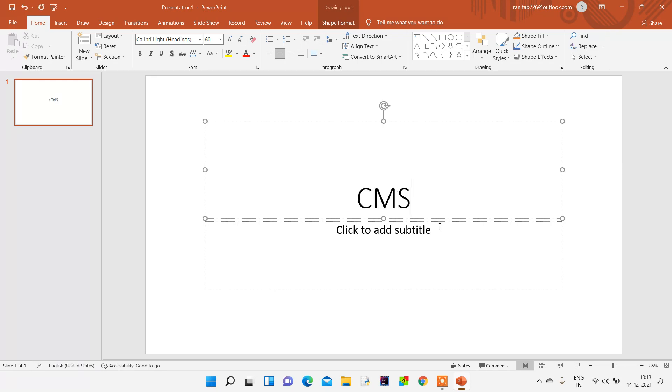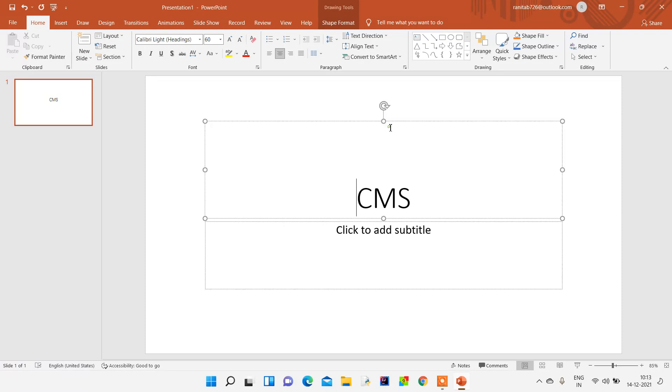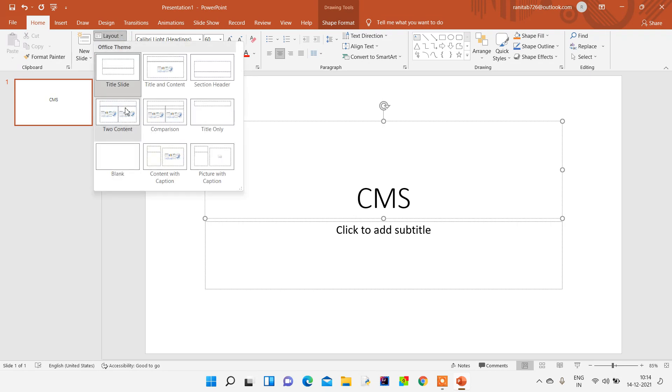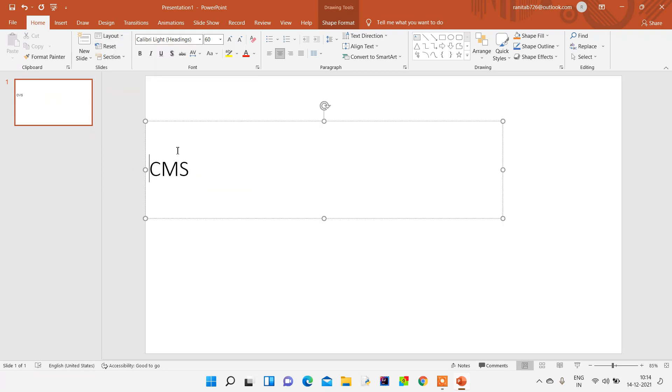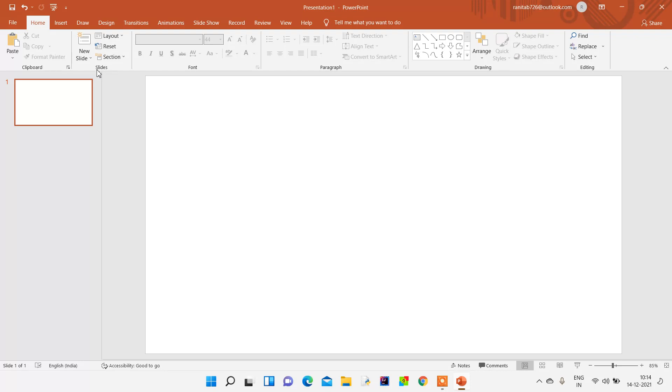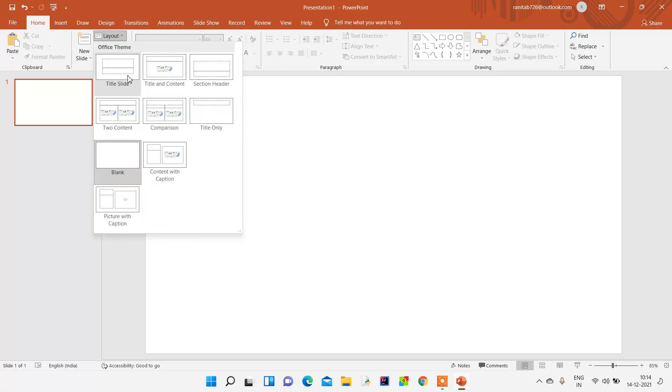If we want to insert something or change the layout, we can change it by going from here. We can also cut this if you want to remove it. Once we come to the layout, we can go to the blank presentation. Blank is there, and we can insert anything.